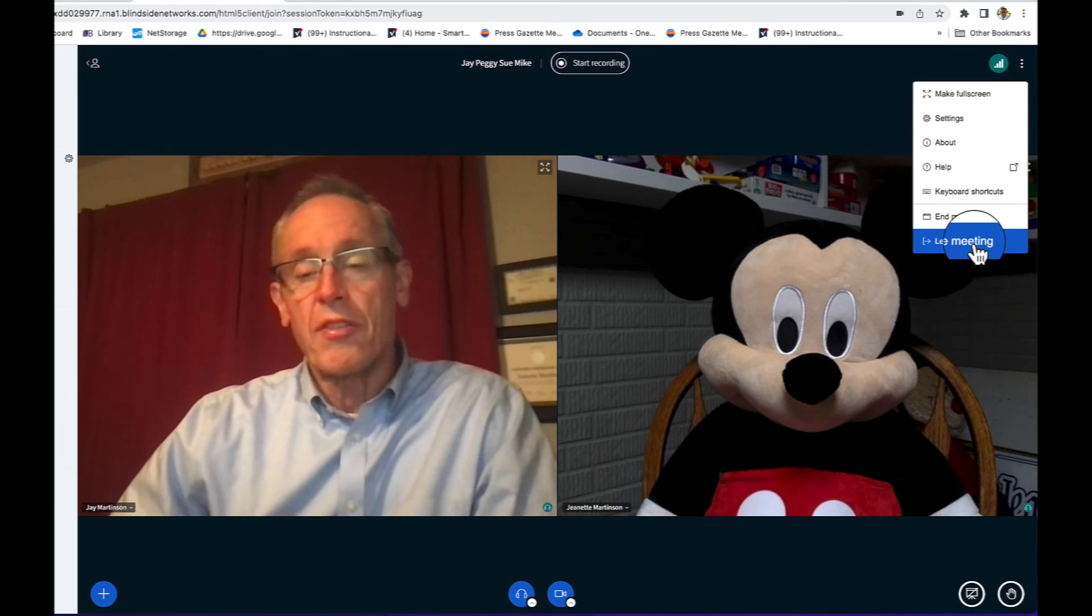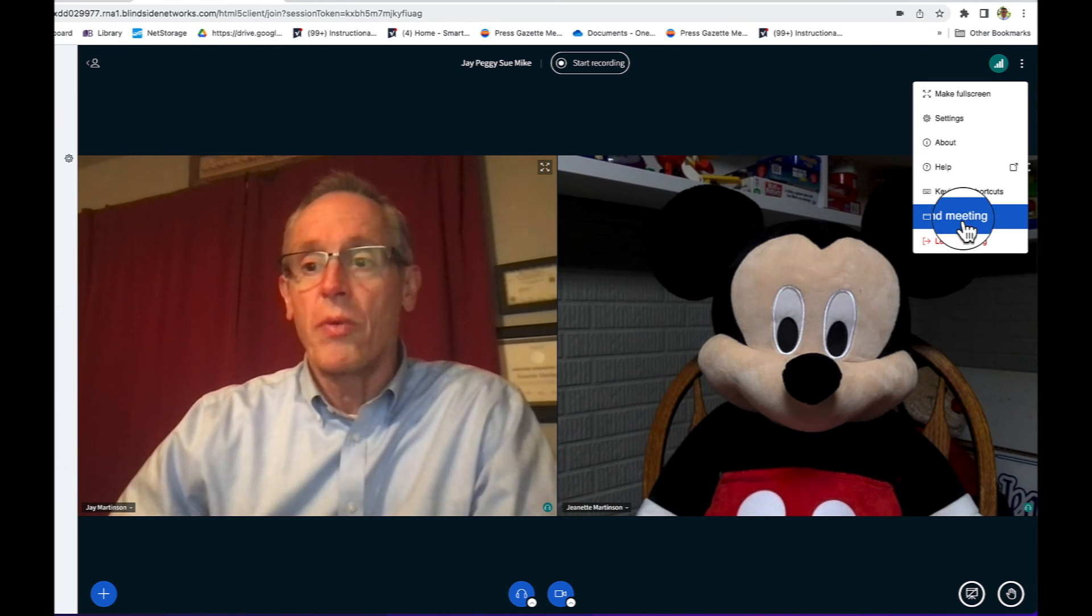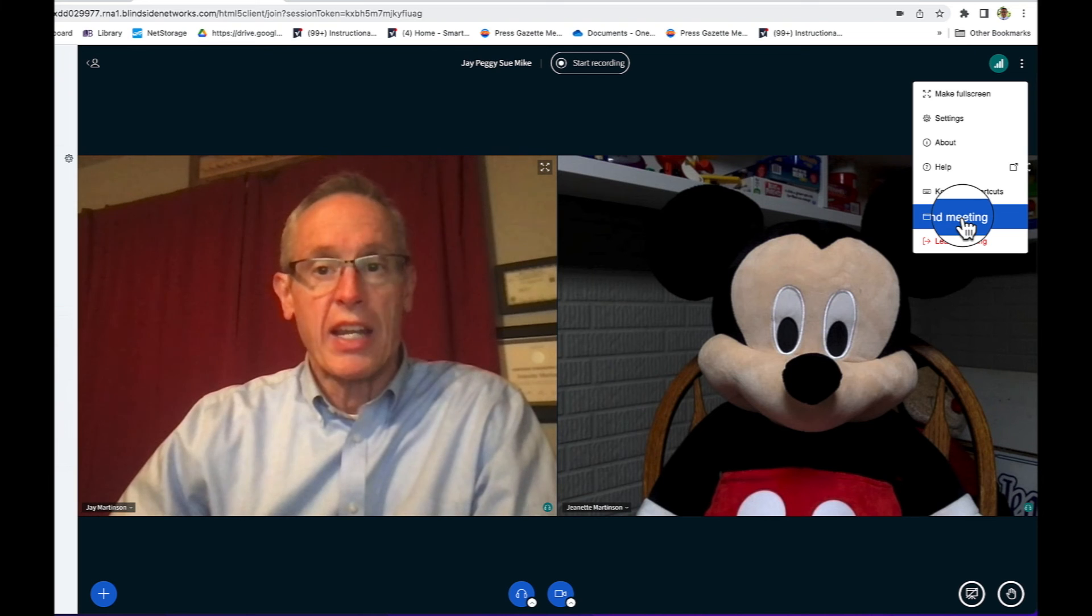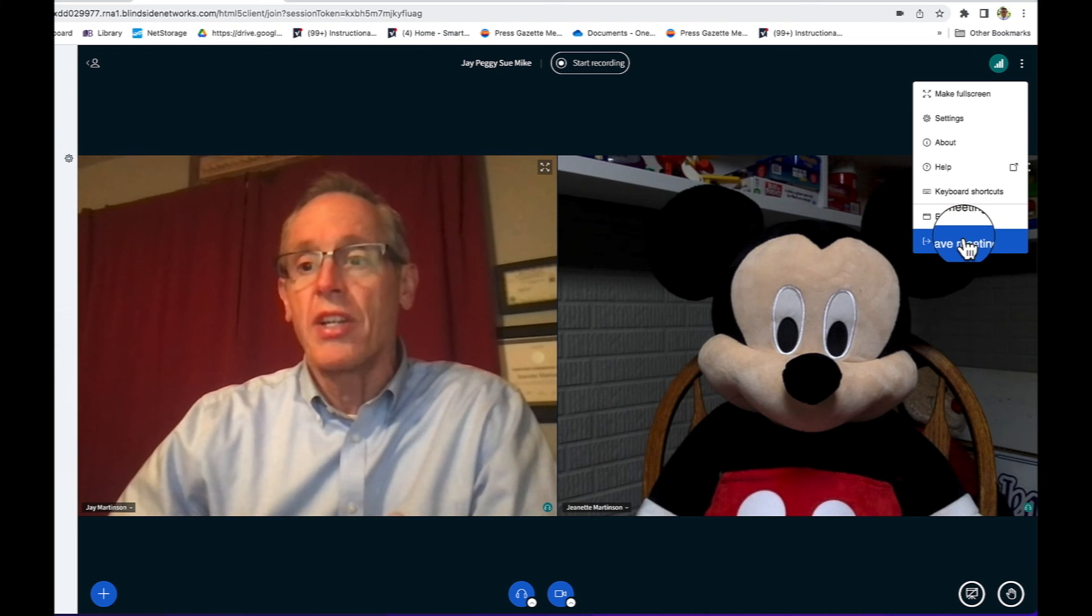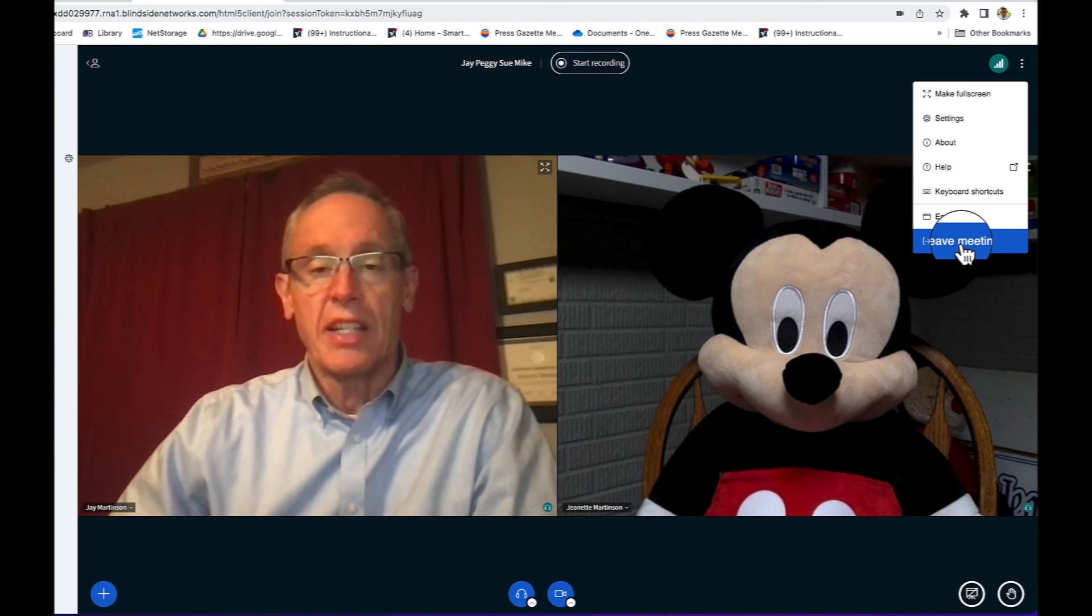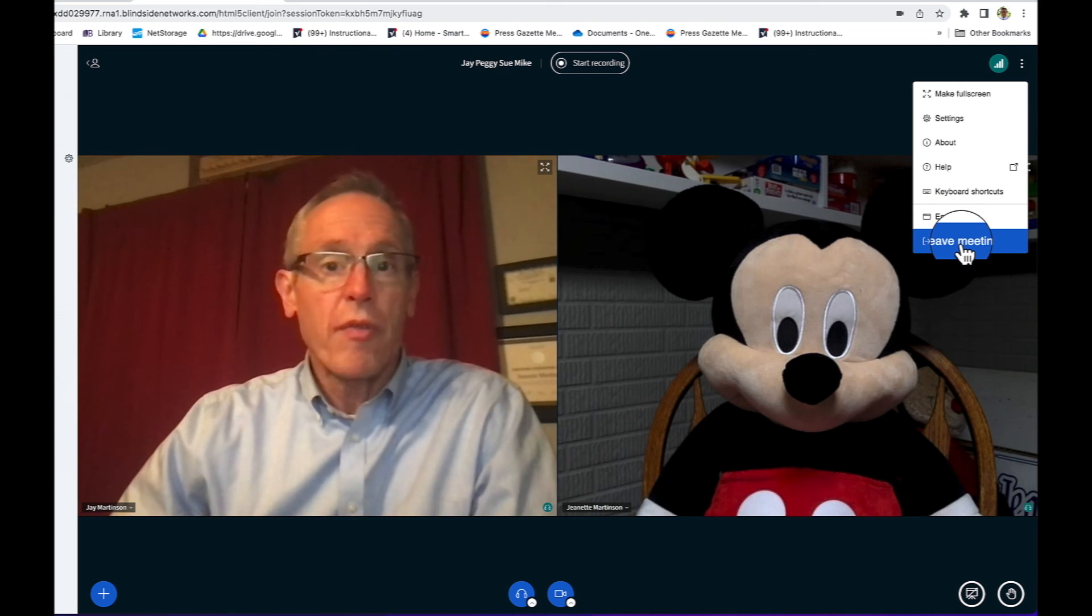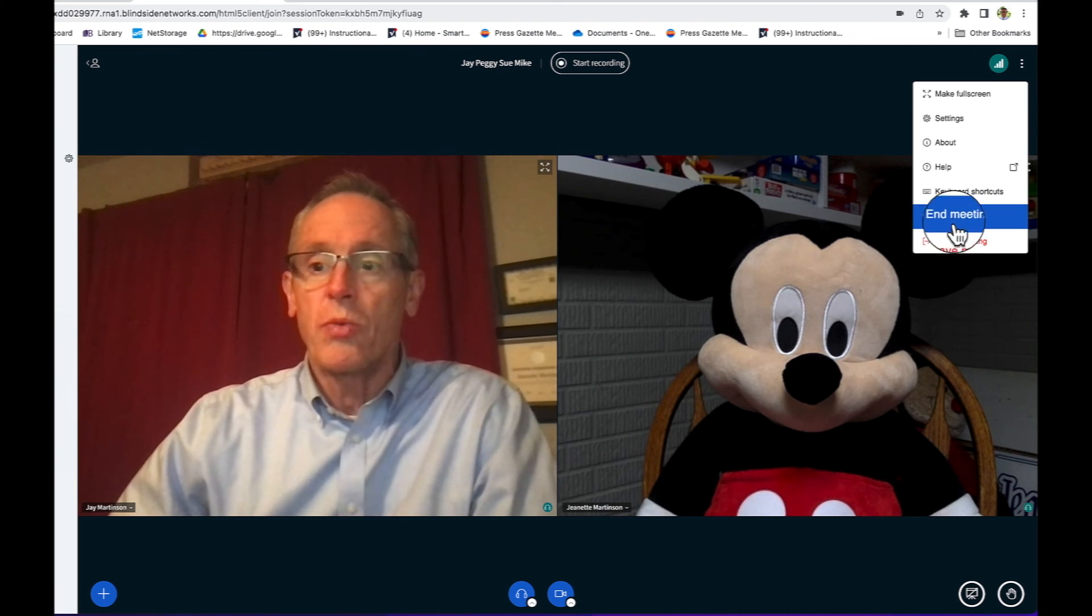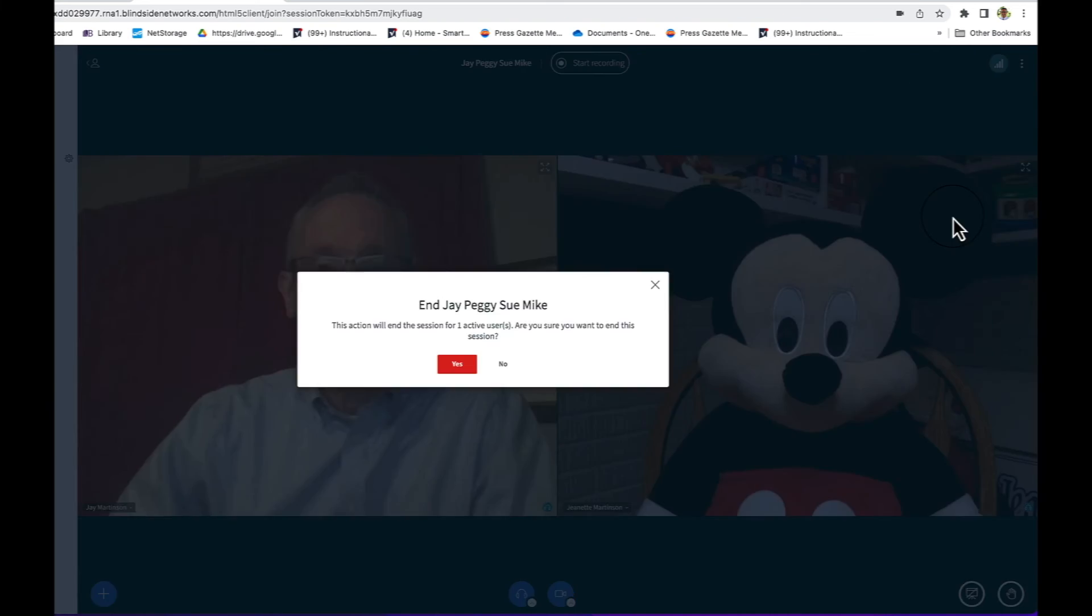If we're all leaving the meeting at the same time because it's over, we could hit End Meeting. If just one person, they can hit Leave Meeting. We're finished with this meeting, so we're just going to hit End Meeting.